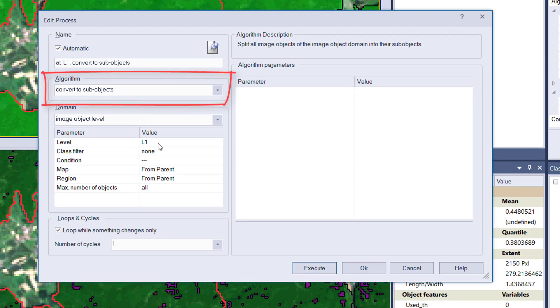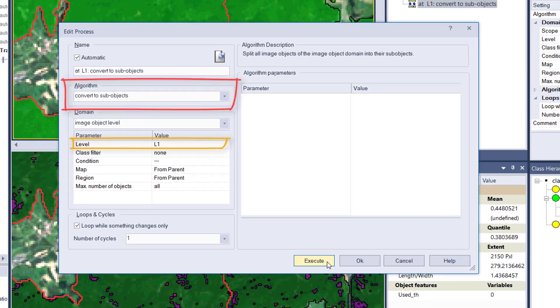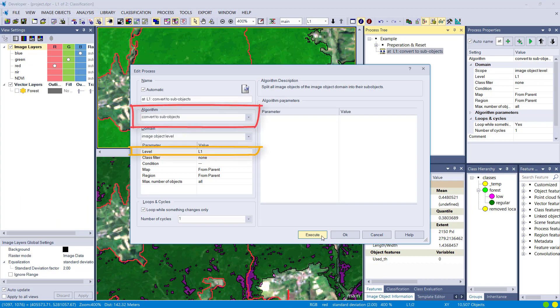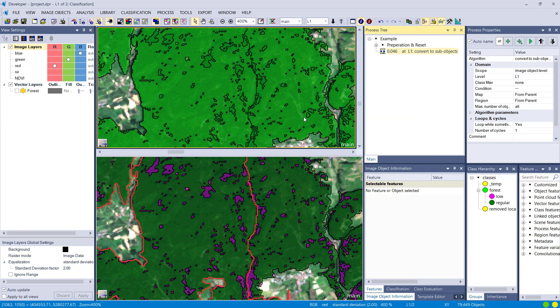You define the level here in the domain, so I want to have the image objects on L1 based on sub-objects. There you go. That's all you have to do.